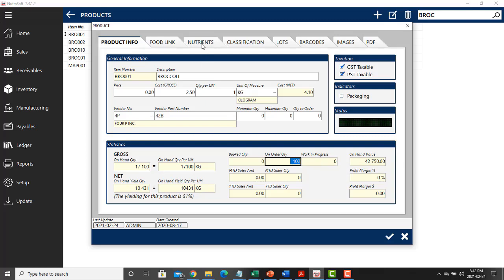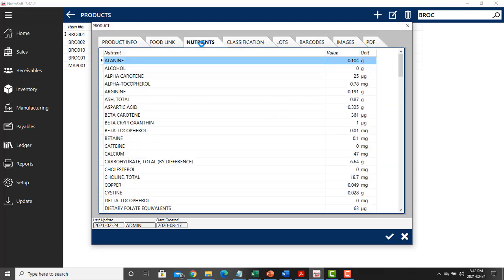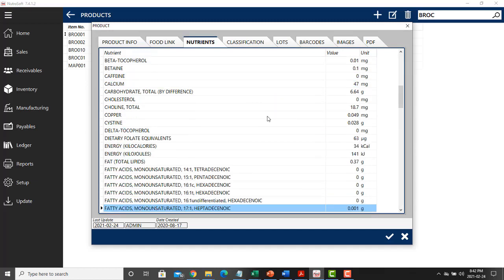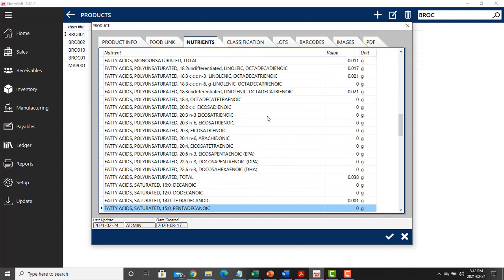The next tab is the nutrients tab. This will provide you with nutritional information on your product.